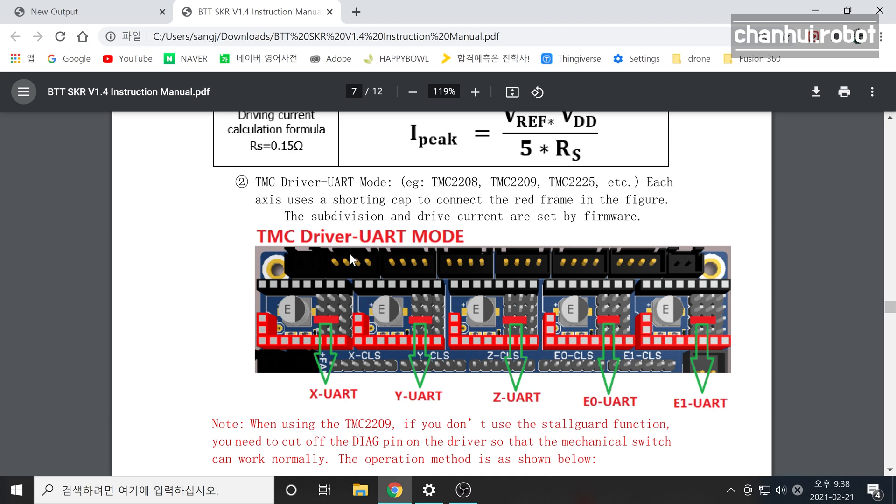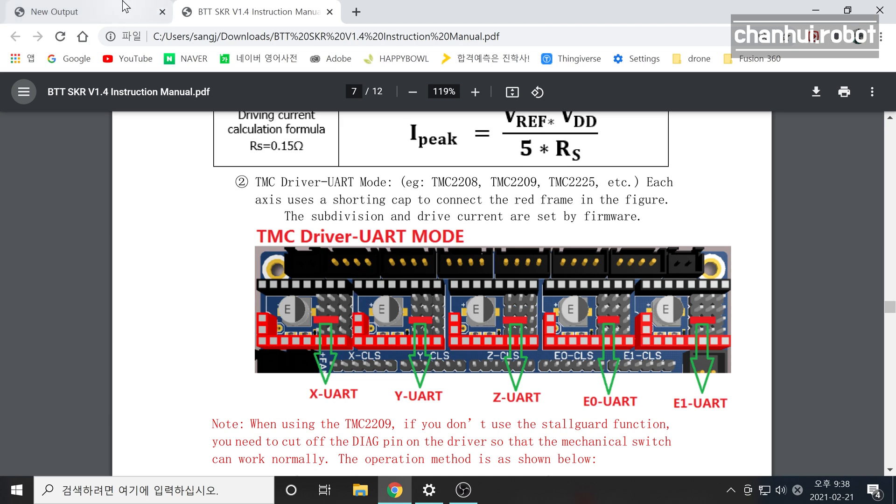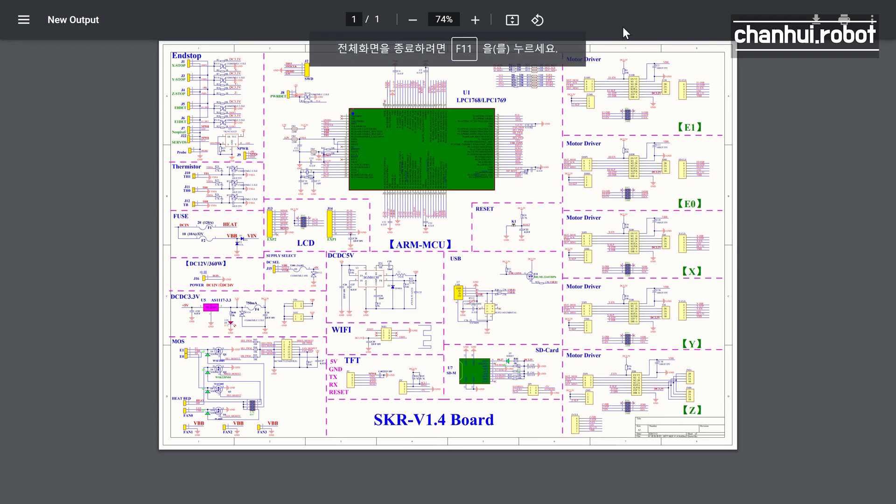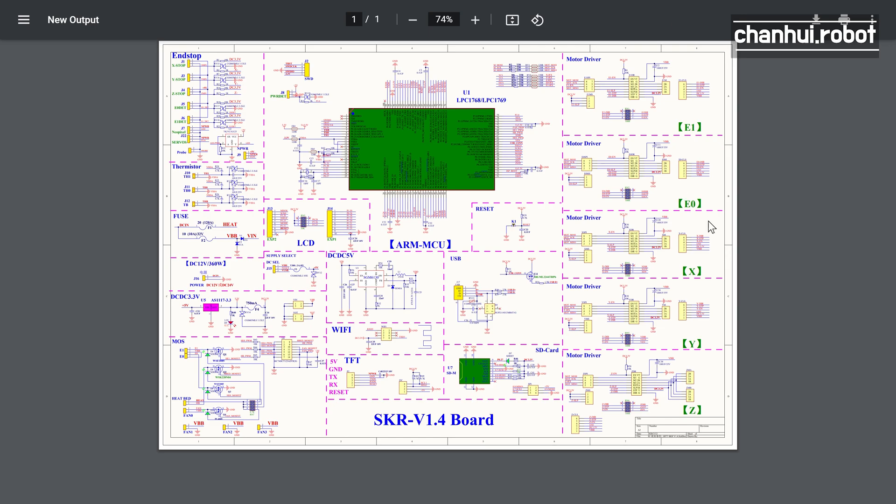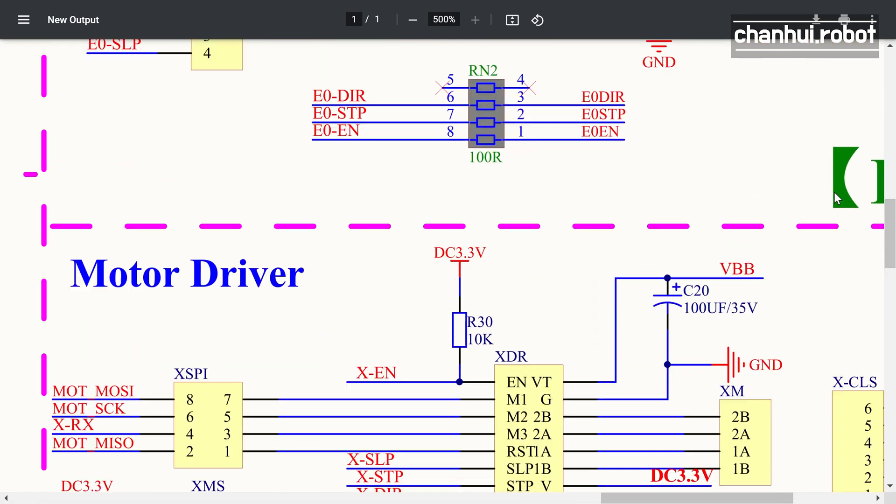To solve this problem, let's look at this schematic diagram. It has 5 motor driver board slots, but they are all the same so I'll talk about extruder 0.